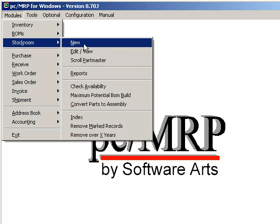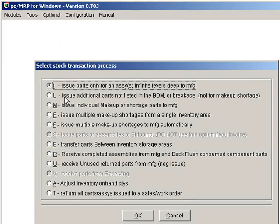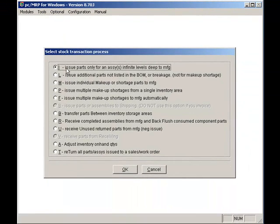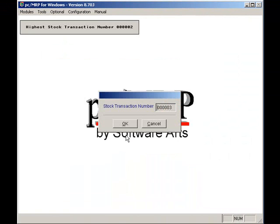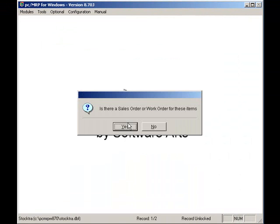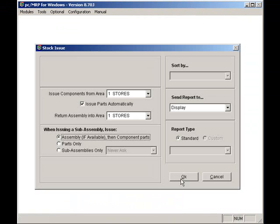So I'll select Modules, Stock Room, and New. I will select I to issue the sales or work order to manufacturing and hit the OK button. I'll hit the OK button twice more and click on Yes, there is a sales or work order for these items. I'll select Sales Order 104 and hit the OK button.